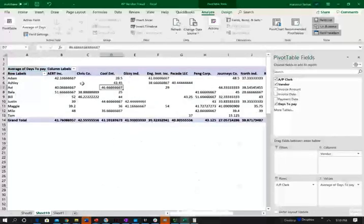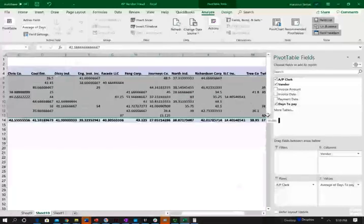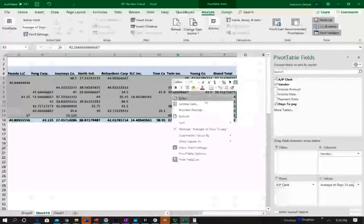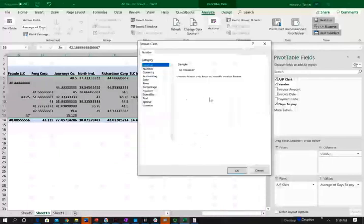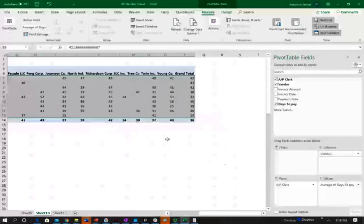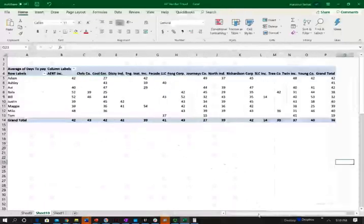But now I need to reformat this so it makes more sense because it's per days. Let me reformat this and take out all the zeros, format, and number, decimal, because it doesn't make any sense. I formatted my data.